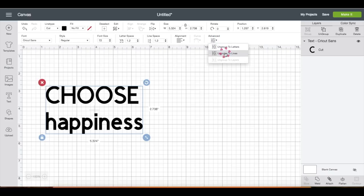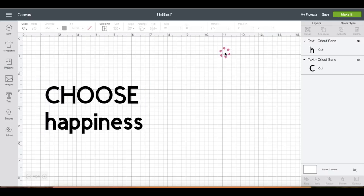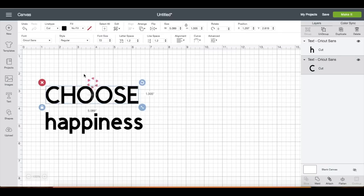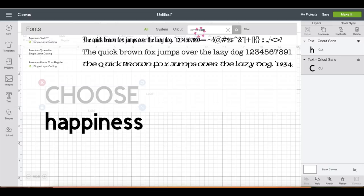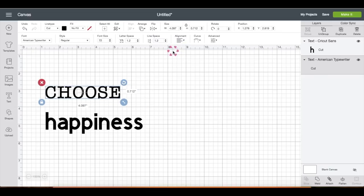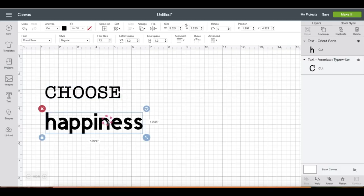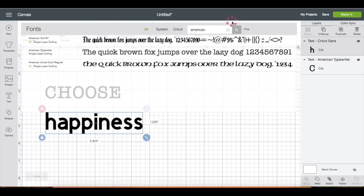Then go to advanced and ungroup the lines. Notice on the right side panel that there are now two layers. So let's click on this text and I'm changing the font to American Typewriter. Then click on this text and change the font to Gabe Lisa.